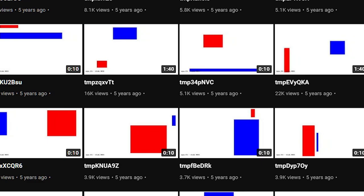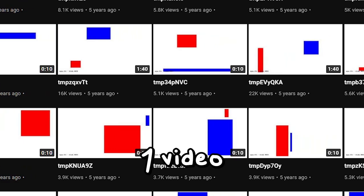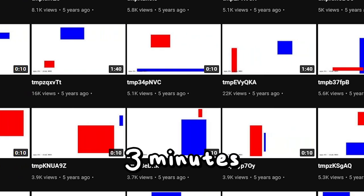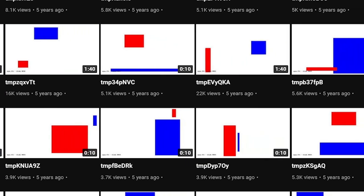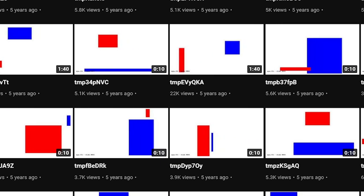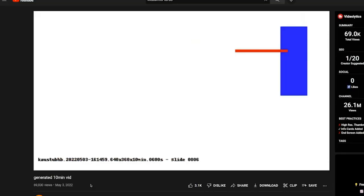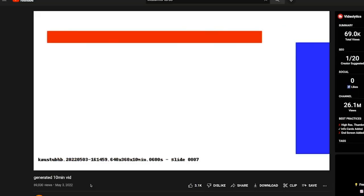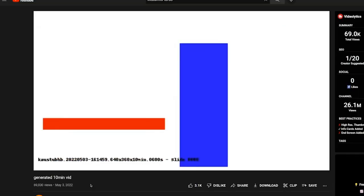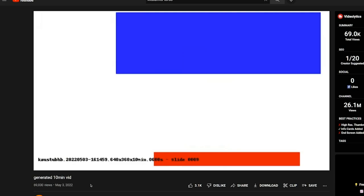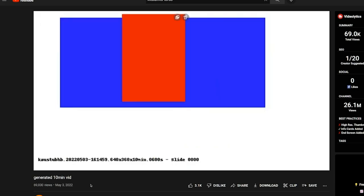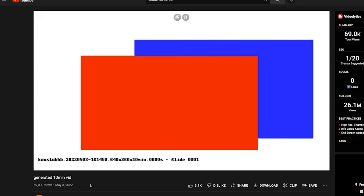This channel was uploading one video every three minutes, and these videos would be about 10 seconds long. All they contained was a few colored squares and rectangles, and this really annoying noise that would constantly play throughout the video.